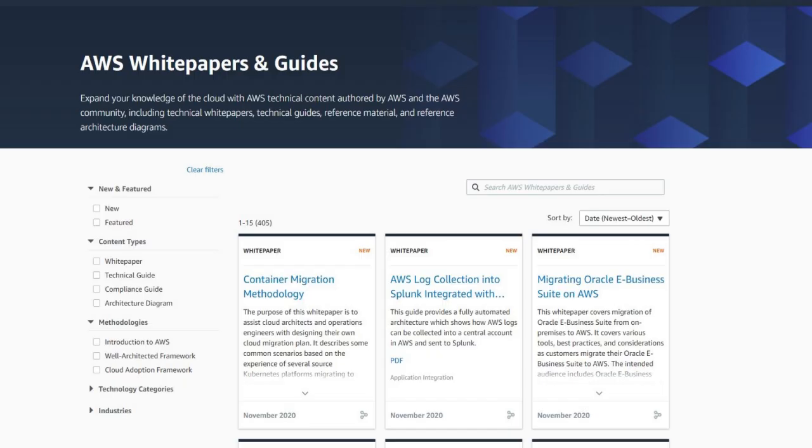I definitely prefer watching videos over reading notes and documentation mainly because I find it to be more engaging and easier to absorb, but there are many ebooks and AWS white papers out there that are really great resources and I've linked everything into the description below.